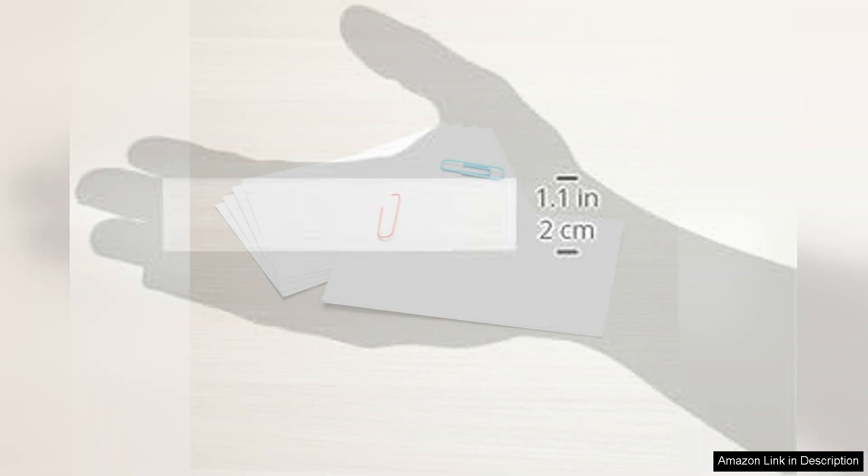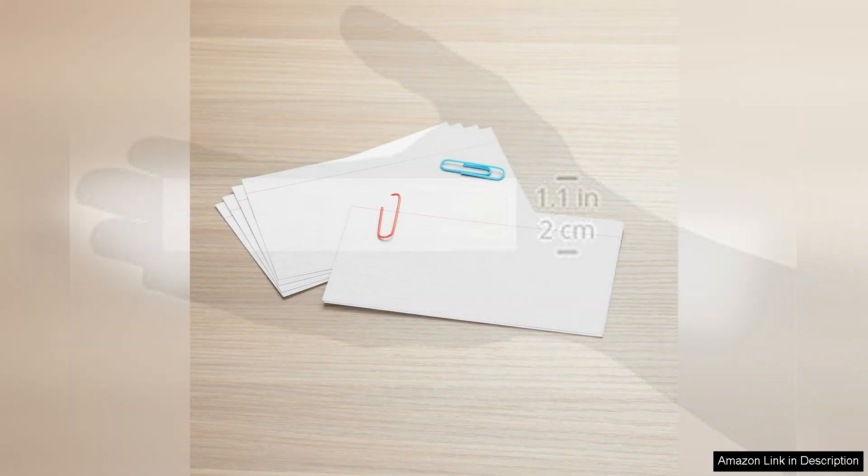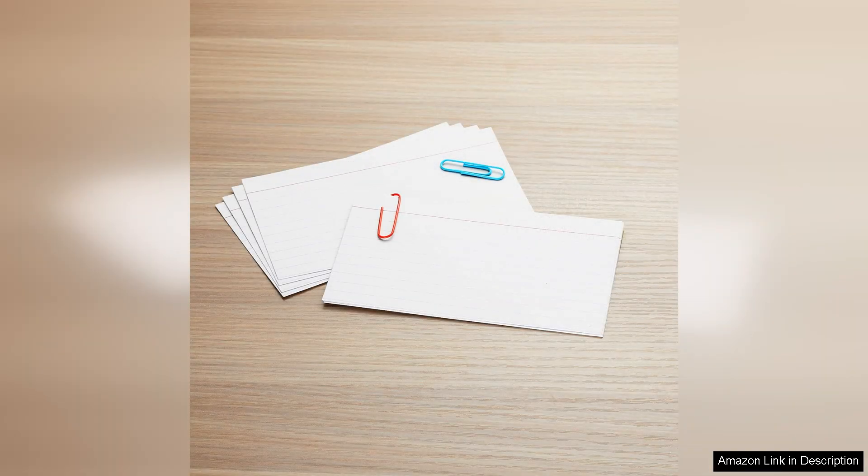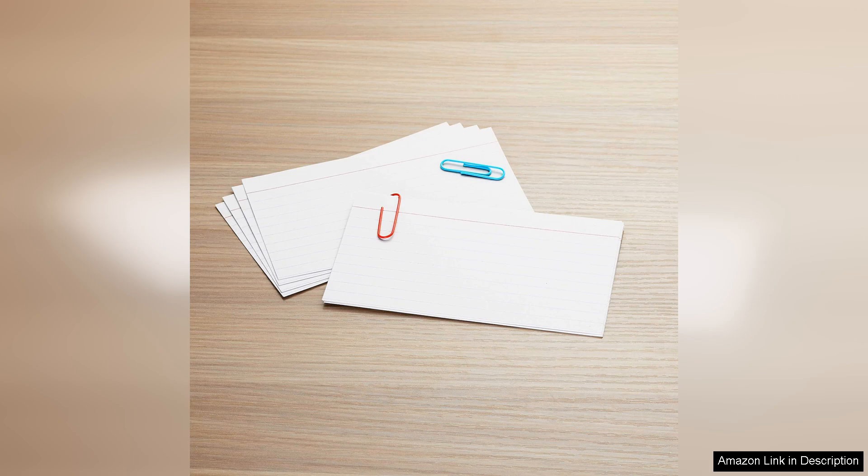One small downside is that the cards are plain white, which might not appeal to those looking for more vibrant colors or designs. However, I find that the classic white allows for easy customization if you want to add your own flair.